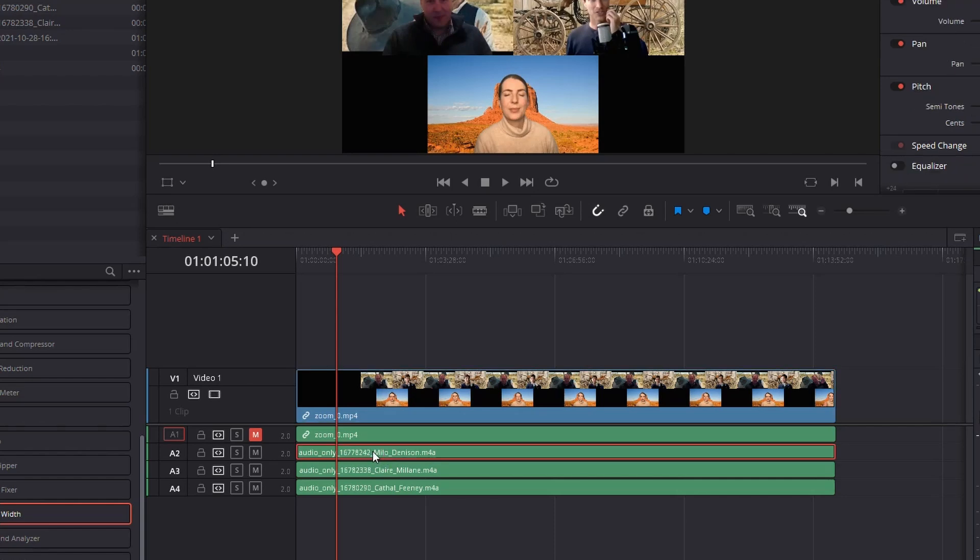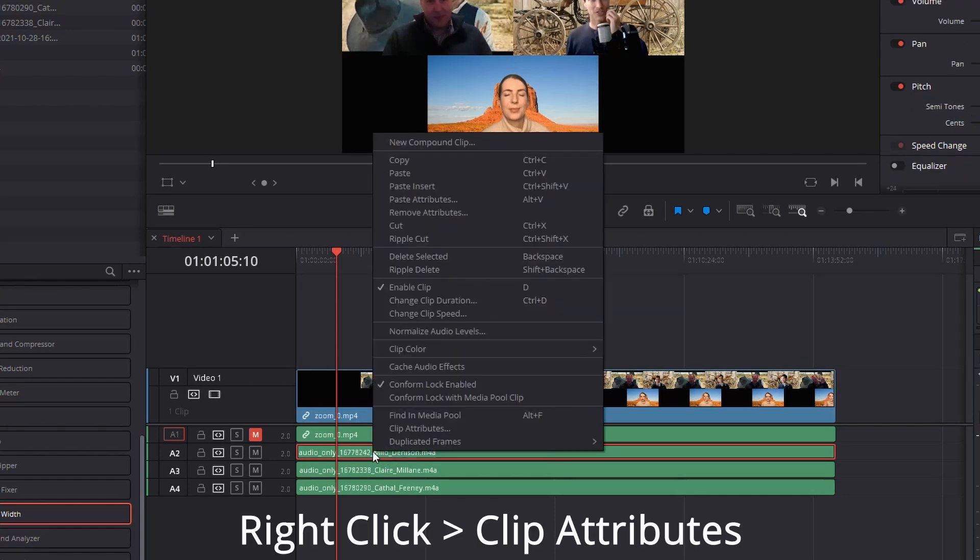I'm going to click on the audio clip, right-click, and click clip attributes.